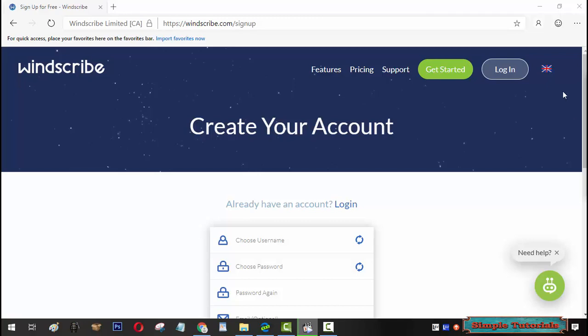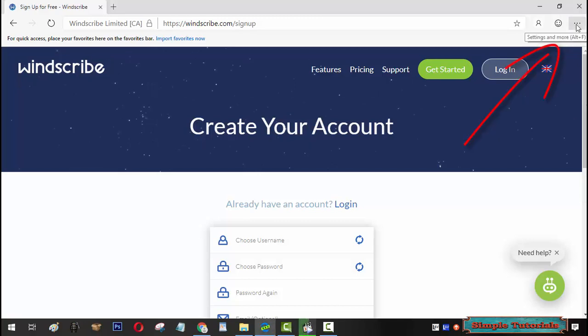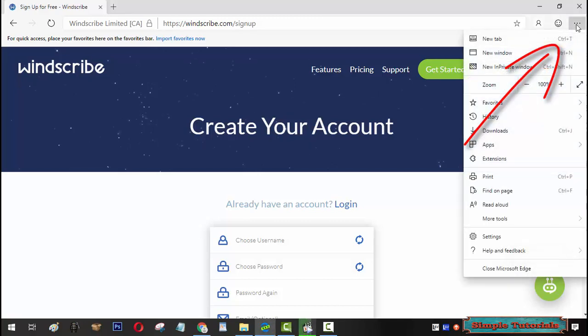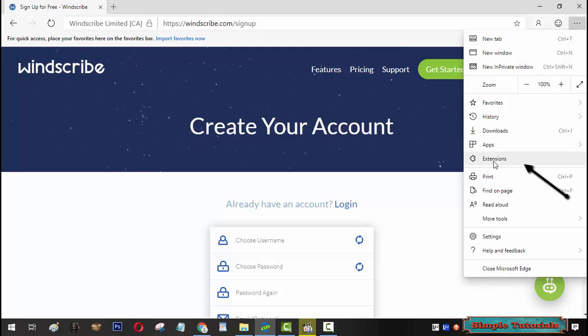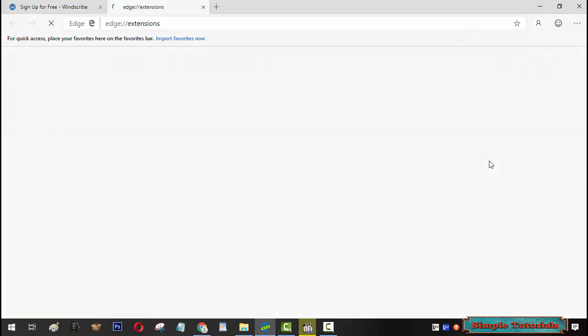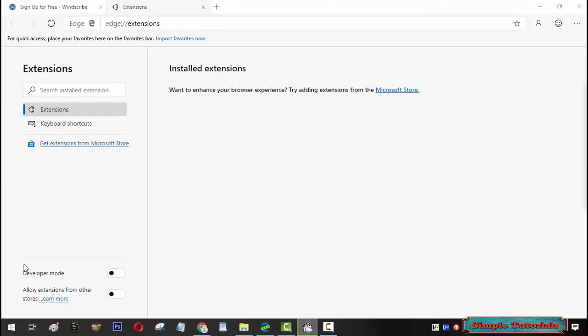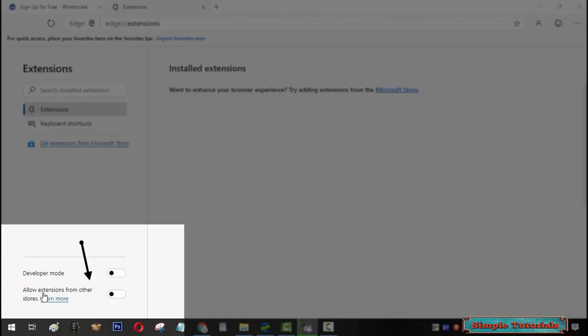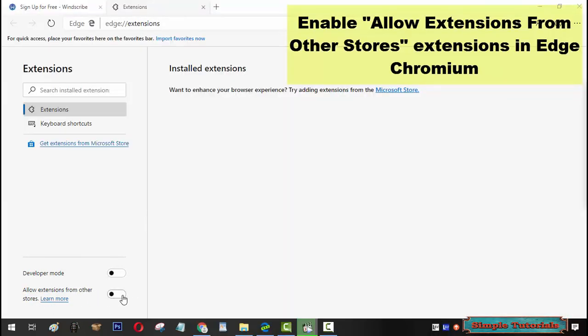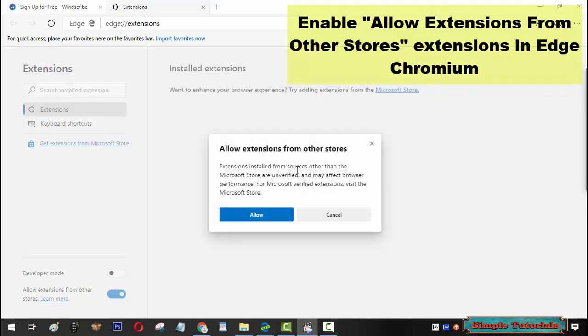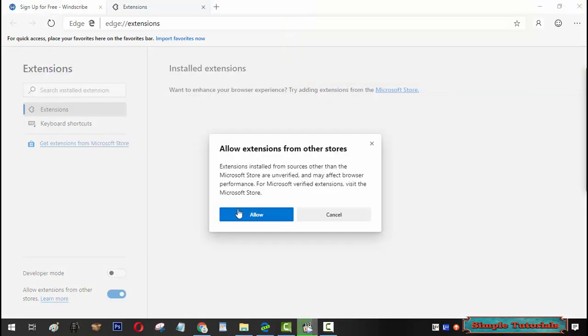To turn this option on, click on the settings button with the horizontal ellipsis symbol. Click extensions. You will find this option on left downside in Microsoft Edge Chromium. Turn it on. Click allow.